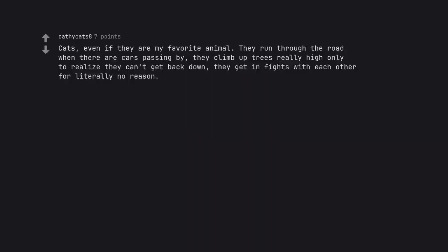Cats, even if they are my favorite animal. They run through the road when there are cars passing by. They climb up trees really high only to realize they can't get back down. They get in fights with each other for literally no reason.